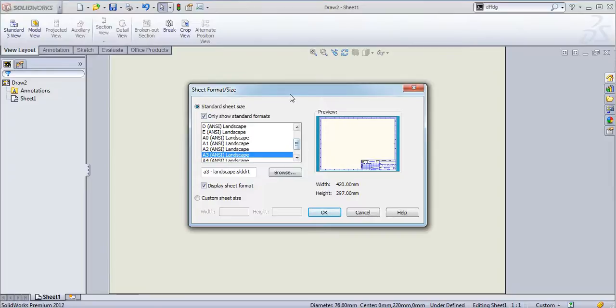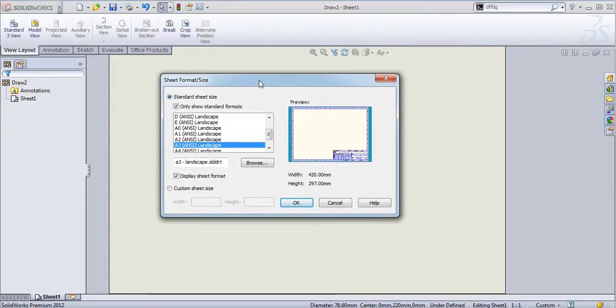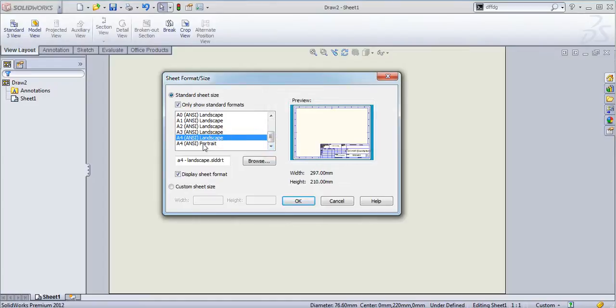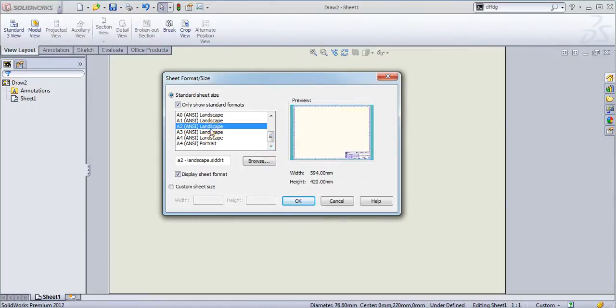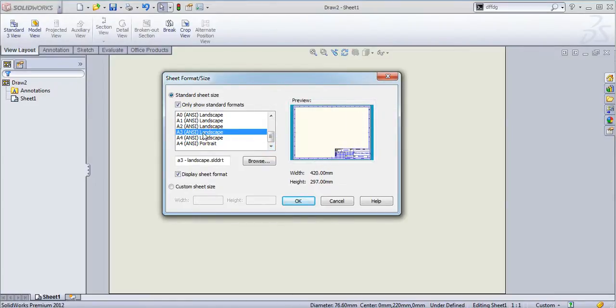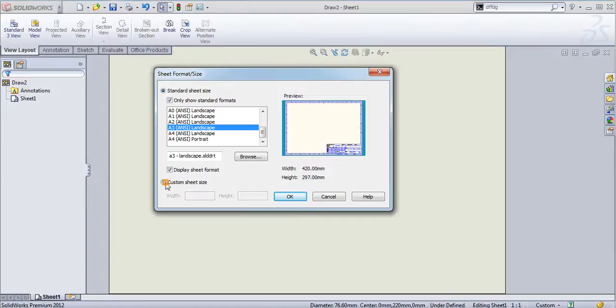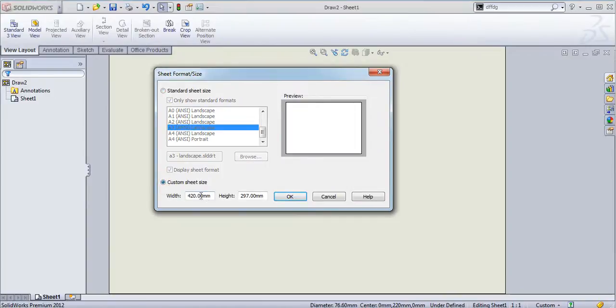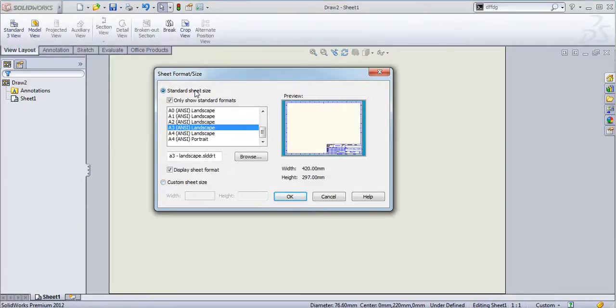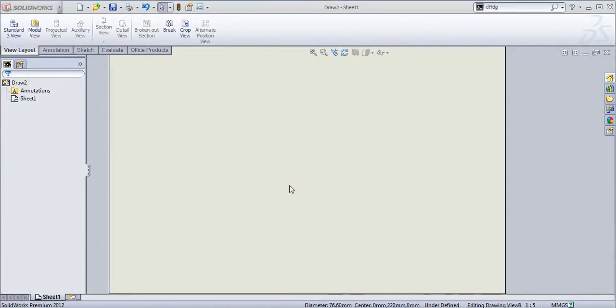Now it will ask for a sheet format or size. You need to select a standard format for your drawing. I will select this A3 ANSI landscape view. You can add a custom sheet size also, you can add a width and height to use your custom size. I will use a standard size here and then click OK.